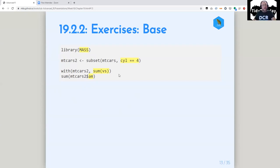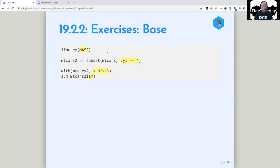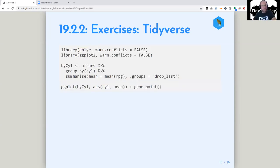Tony pointed out that library actually has an argument that controls whether the first argument is quoted. So if you just type library(mass), mass is quoted — meaning you don't have to put quotation marks around it. But there's the argument character.only = TRUE, and in that case you have to put quotes around mass or you can put a variable there instead.